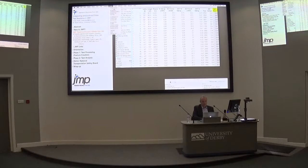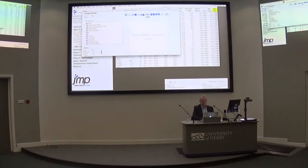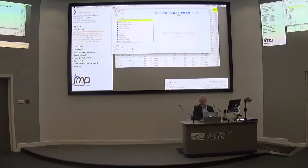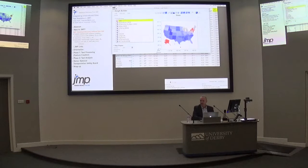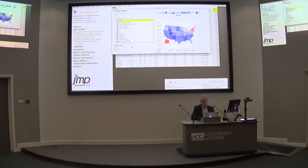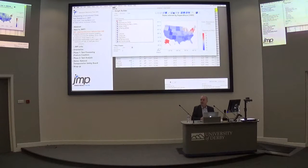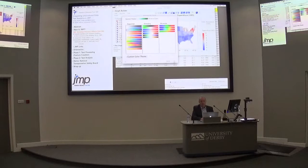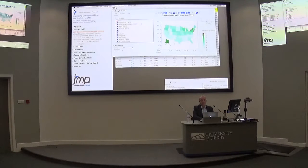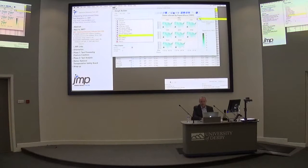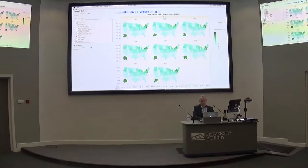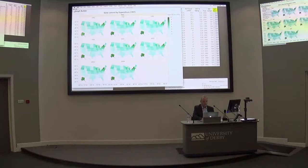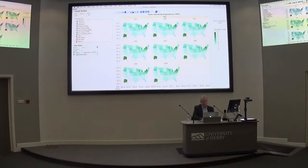The second platform is the graphing platform called Graph Builder. Here I can take the state variable and there's a drop zone for map shape. If I put 'state' in there, you see the states of the US because these are the labels in this variable. Now I can drop the expenditures onto that map and we see the expenditures on this scale. I can change the color scheme from blue-red to white-to-green. And if you want to see if this changed over the years, I can add the year. When I'm done I click 'Done' and that's the graph I could use, export, or do anything with.